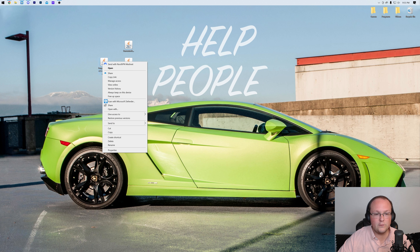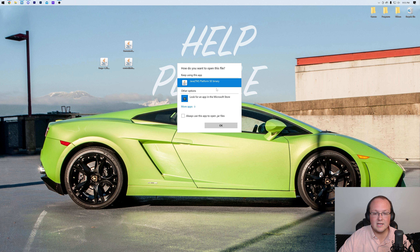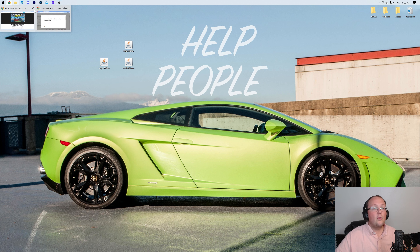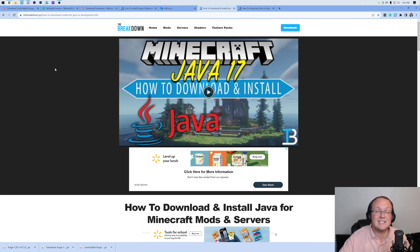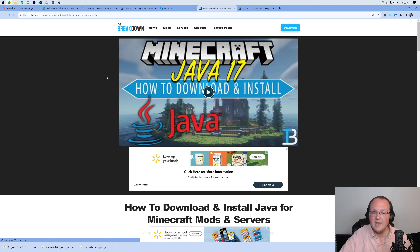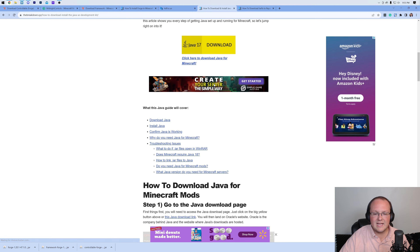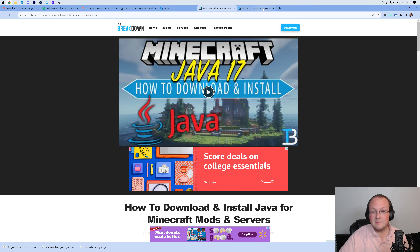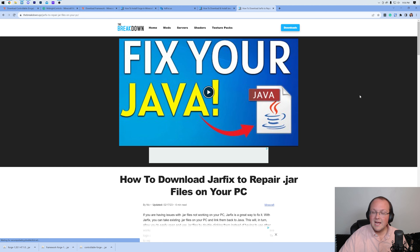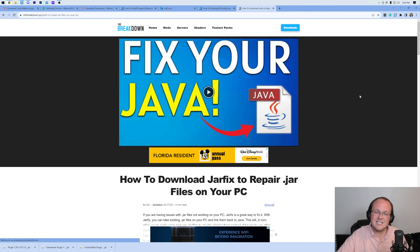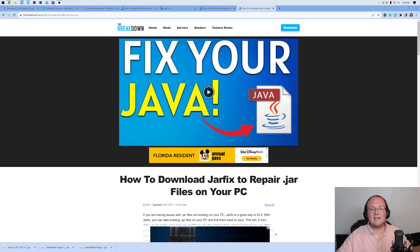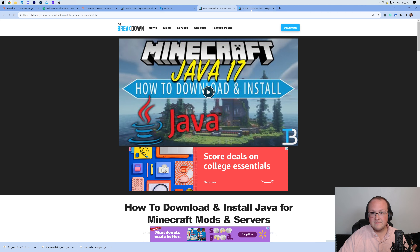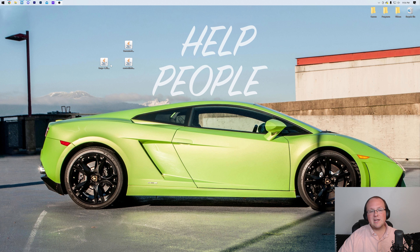To install Forge, right-click on it, click Open With, click Java, and click OK. If you don't have Java, the solution is Java 17 — it's in the description and covers downloading and installing it, including troubleshooting. In some cases you may also need to run the Jar Fix, also linked below. This links all jar files on your computer back to Java so they work together. Get Java 17 first, then run the Jar Fix, and then it'll be easy to open Forge.